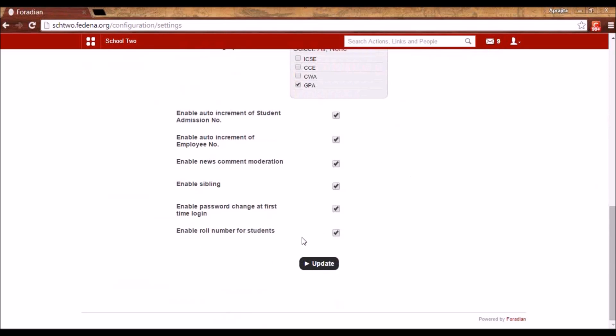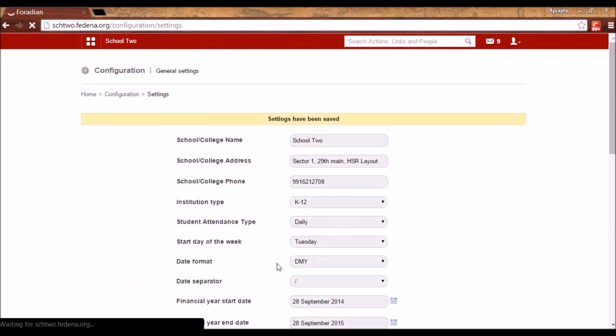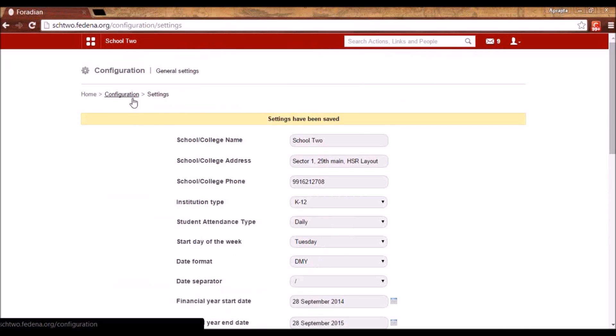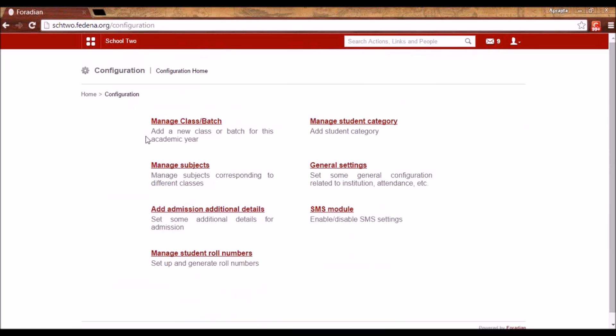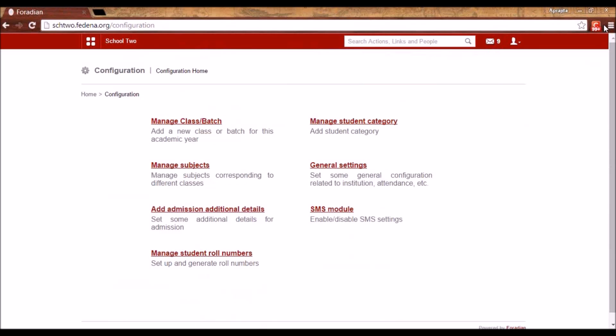This option will be appearing in FDNA 3.4.1. When you do that, you will get a link here. When you go back to configuration, you will get the link for Manage Student Role Numbers.